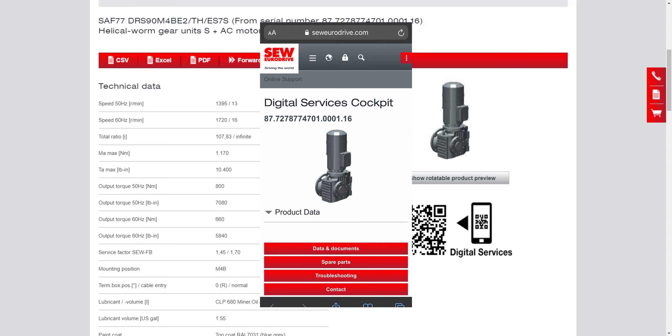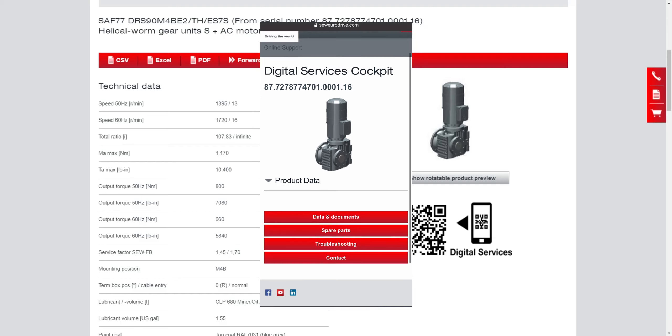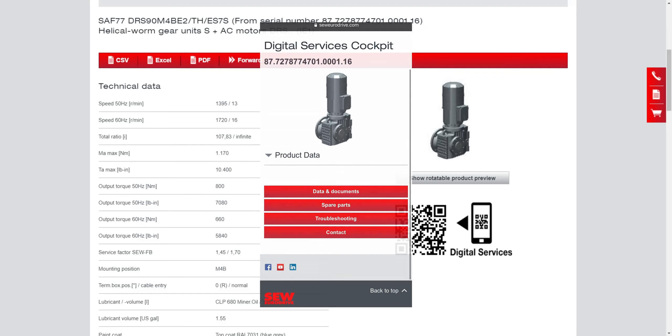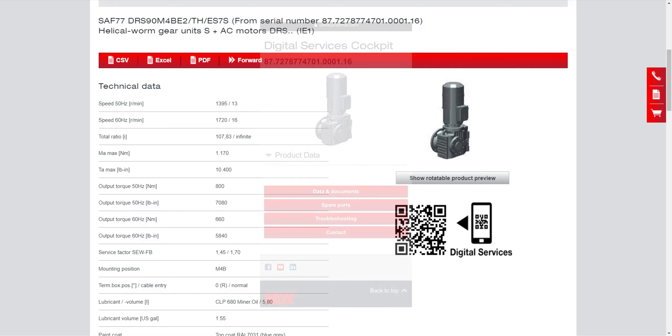And here it's found the digital services cockpit app and here is the product information related to this particular unit.